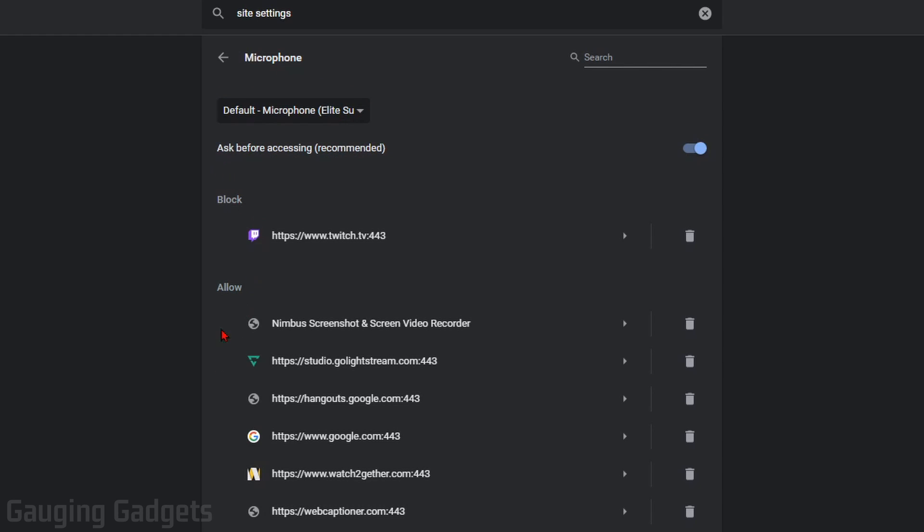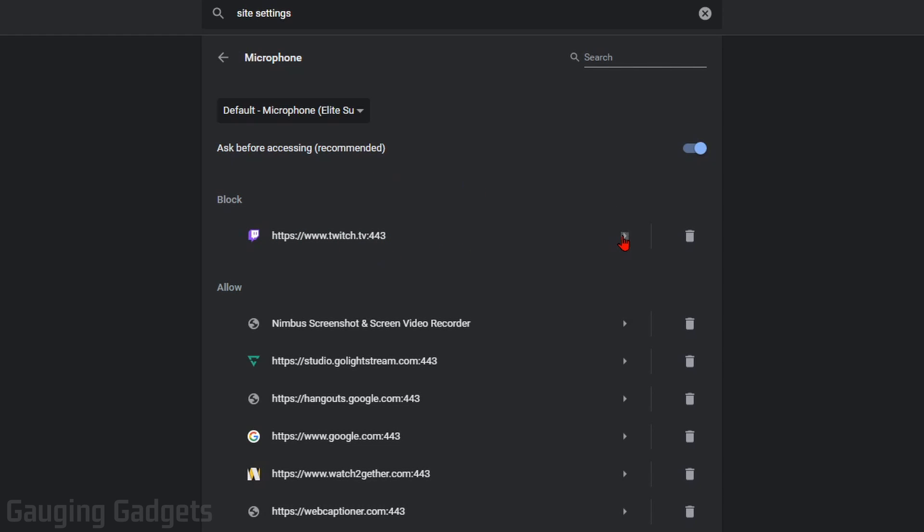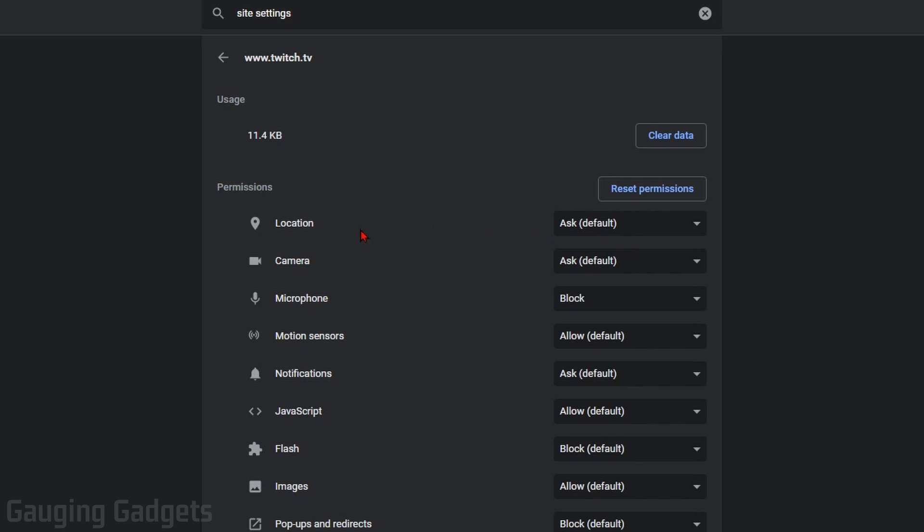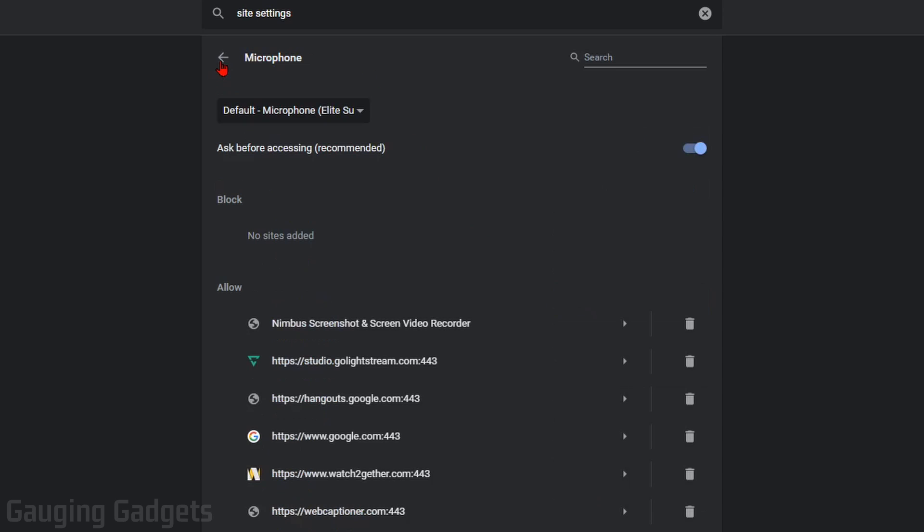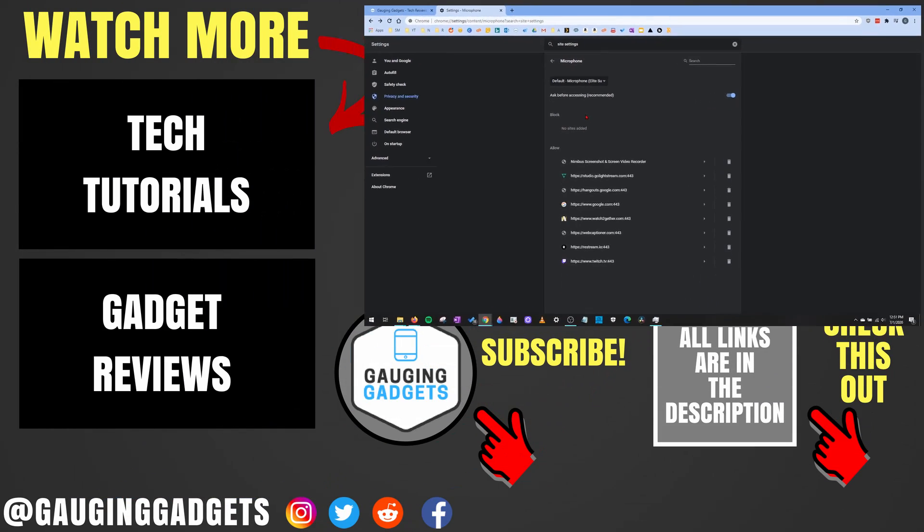And then you can also see which sites you have blocked and allowed for. So using the same method, if I go in, select the arrow next to the site I blocked it on, I can quickly enable it by finding Microphone under Permissions for that site, and then selecting Allow, and then selecting the Back button. And then you'll see that Twitch is now under Allow, and I have no sites I have blocked my microphone for.